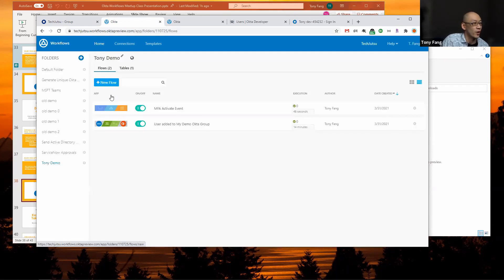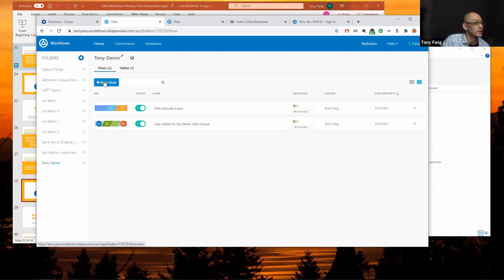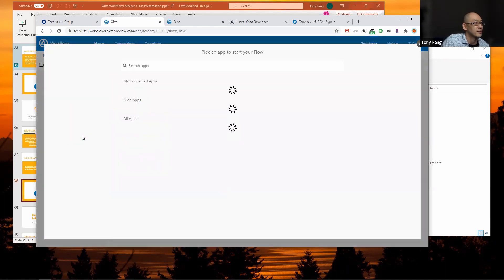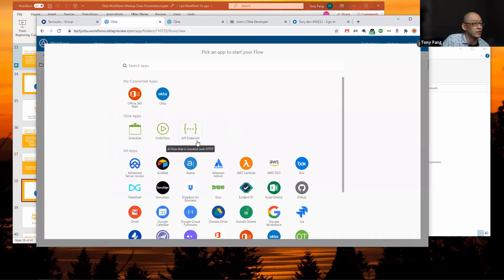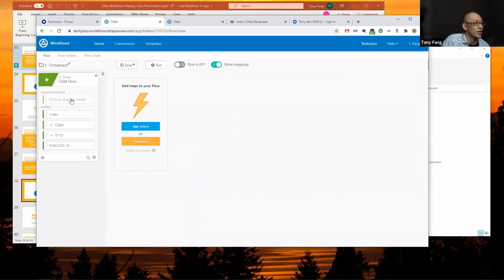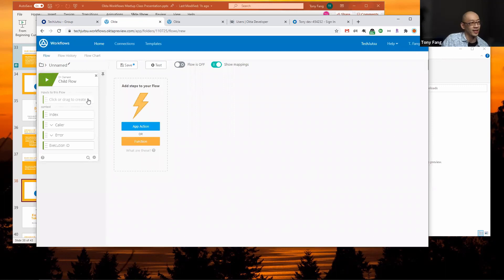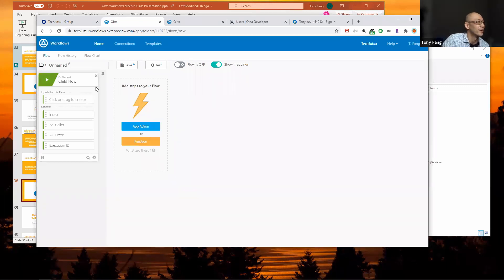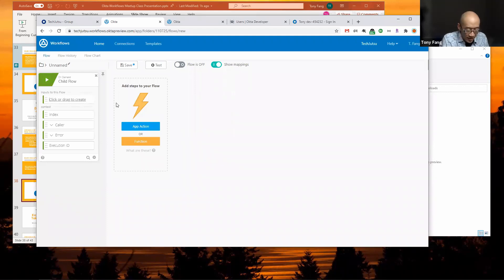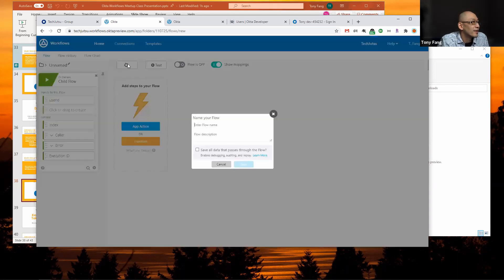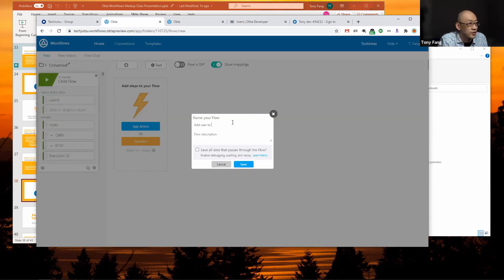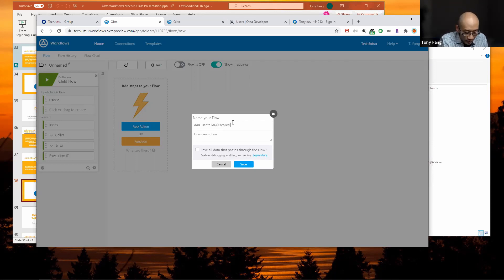Now I go back to workflows. I'm going to create a child flow to add a given user ID to that Okta group. Create a new flow and trigger it as a child flow. A child flow is like a subroutine or a sub flow that gets triggered from another flow. You can specify inputs like arguments. In my case I'm going to add user ID. Click save. I'm going to call this add user to MFA group.